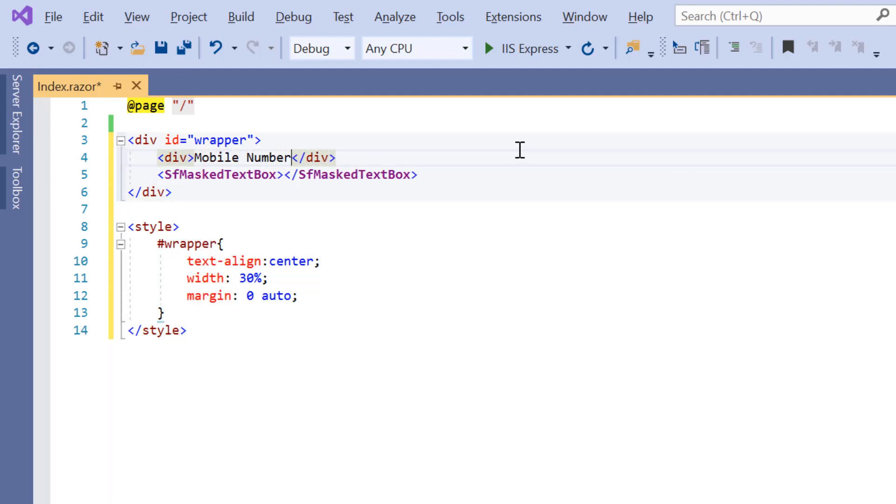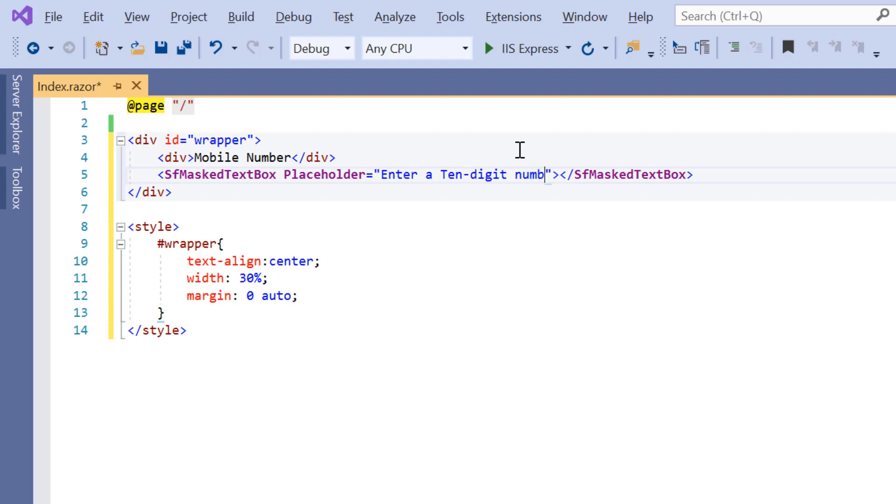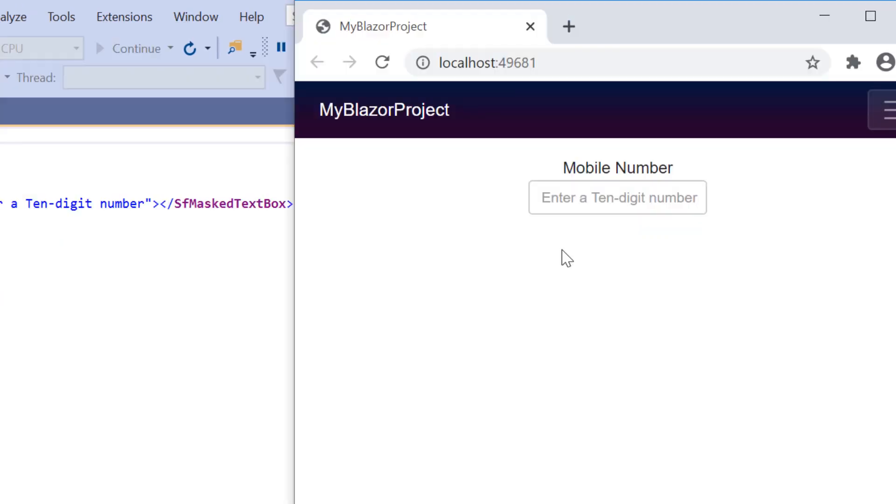I will also define the property placeholder with the value enter a 10 digit number which will be displayed as a hint in the input mask component. See in the output the input mask component is rendered with a short description enter a 10 digit number.